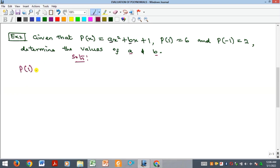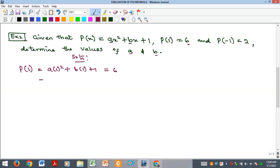Substituting X equal to 1 into the polynomial: P of 1 gives a times 1 squared plus b times 1 plus 1, which equals 6. That simplifies to a plus b plus 1 equals 6. Taking 1 to the other side: a plus b equals 5. We call this equation 1. This is leading us into a simultaneous equation.